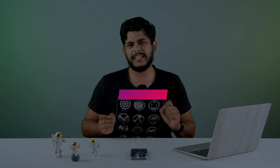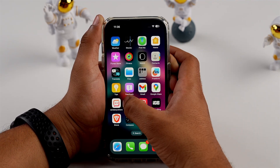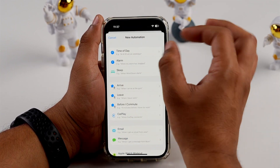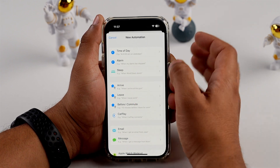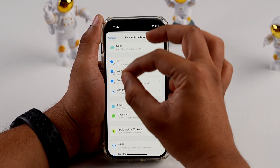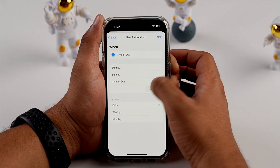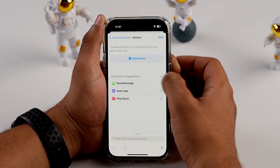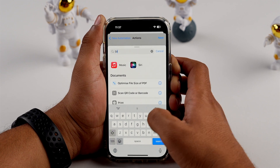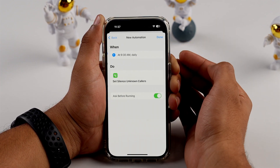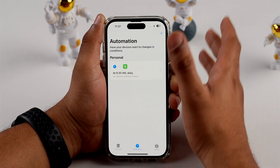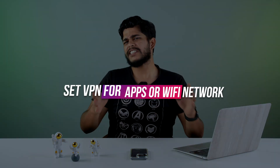The first automation is about silencing unknown callers. Go to the Shortcuts app and create a personal automation. Now choose a specific time of day — I'm going to select 9:30 AM when I come to the office. Then search for 'Silent Unknown Caller', tap Next, disable 'Ask Before Running', and tap Done. So when an unknown caller calls my iPhone, it will silence those calls.